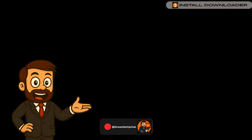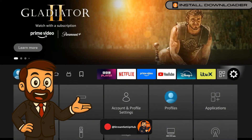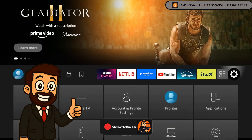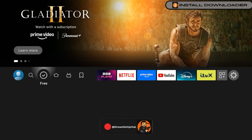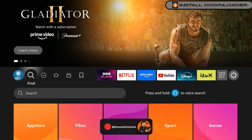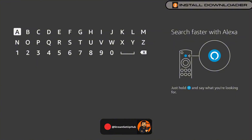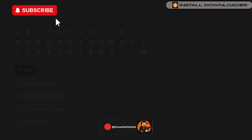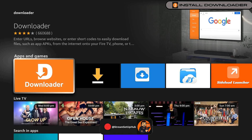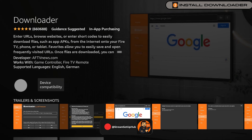Chapter 2: Install the Downloader Application. Next, we will install the Downloader application to access our live television tool. From the home screen, select the magnifying glass icon to open the search function and type Downloader using the on-screen keyboard. When the orange Downloader application with a white arrow appears, select it and choose Download.